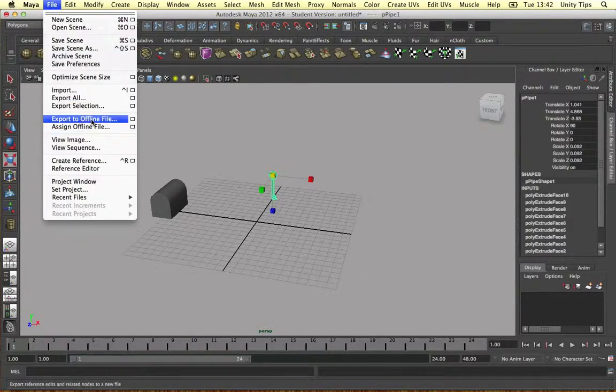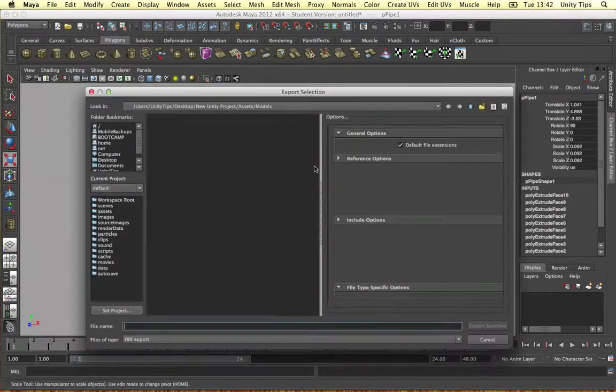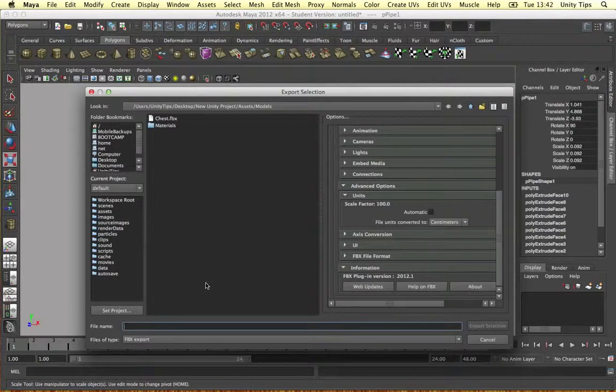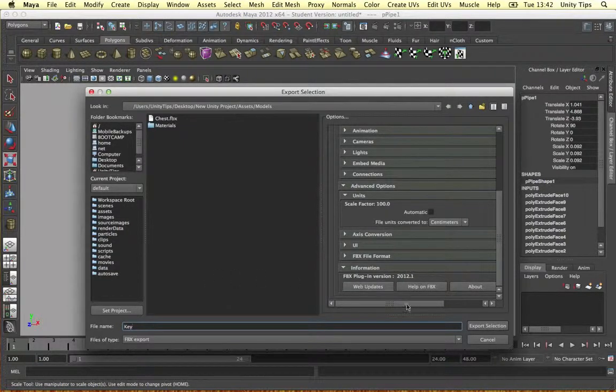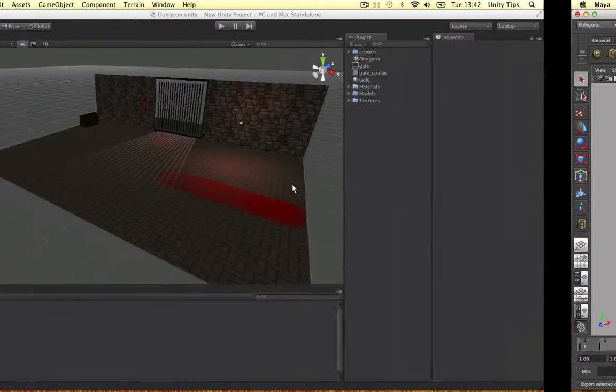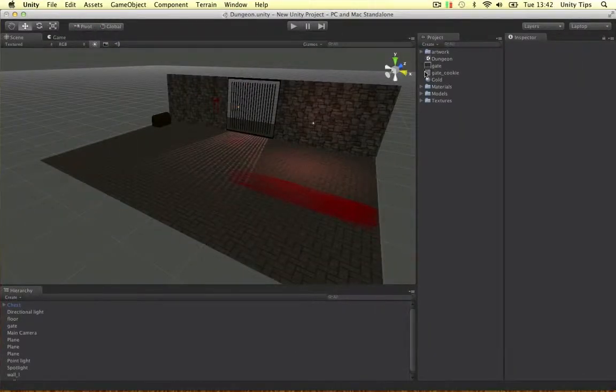And let's go and export selection. Let's call it key. Put it into our project. Boom. It's in Unity now.